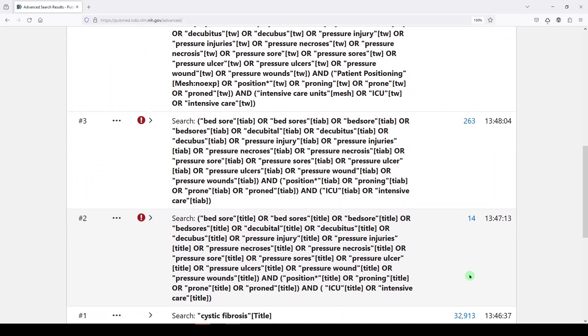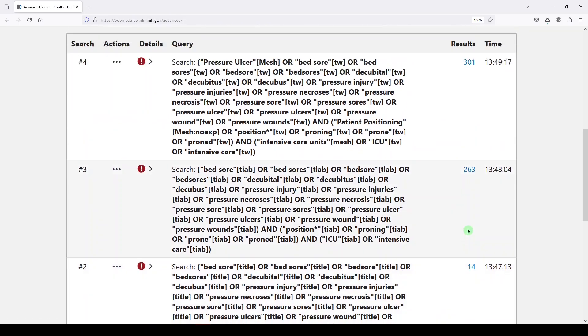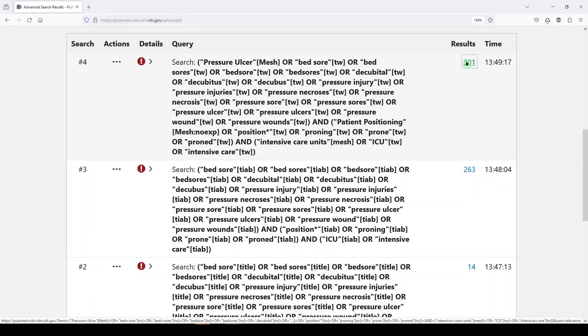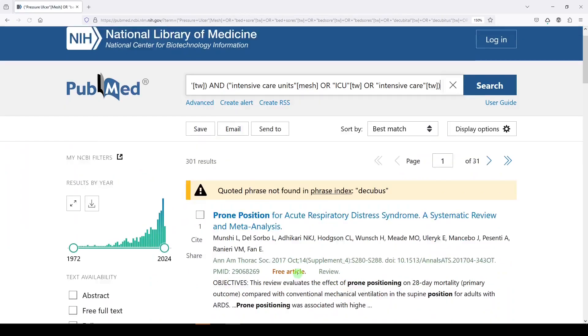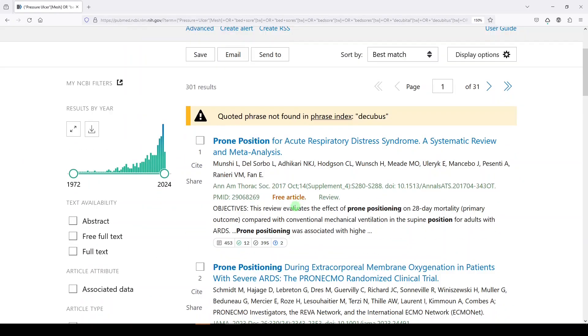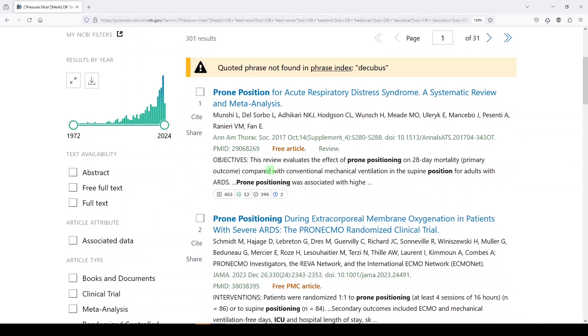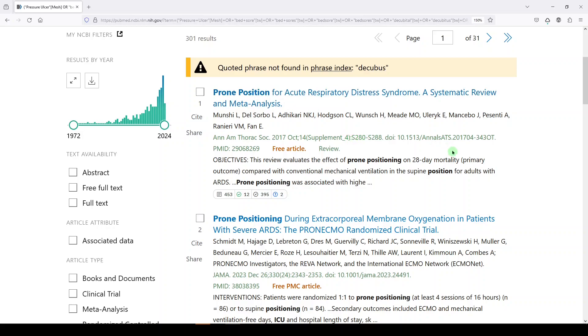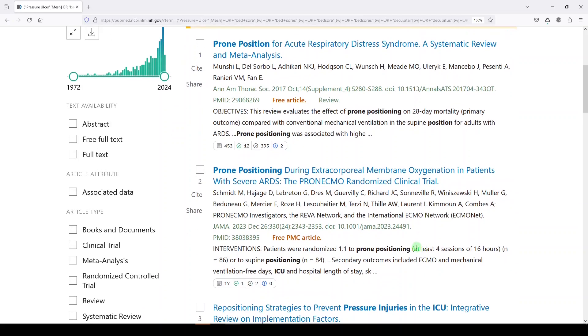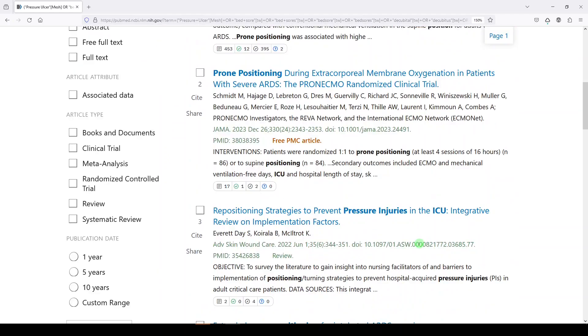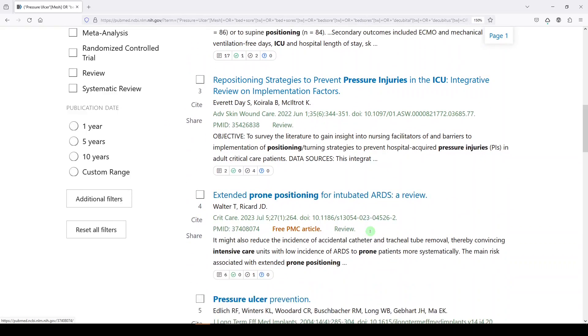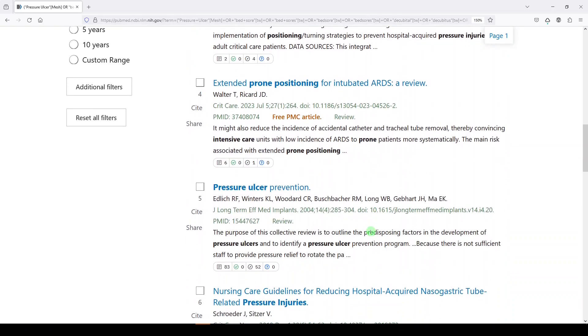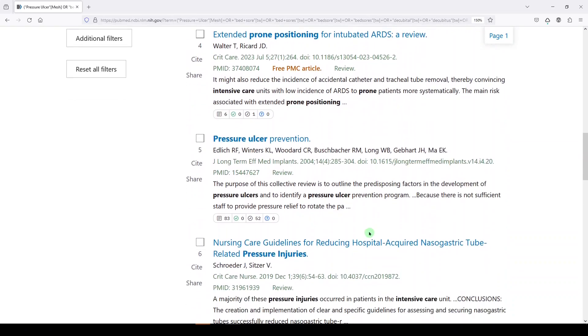So you can see that that first one missed a lot. The second one missed a little bit. And the third one is broader. If we look at these results, we're going to see, yes, this is about prone positioning for pressure ulcers in the ICU in critically ill patients.